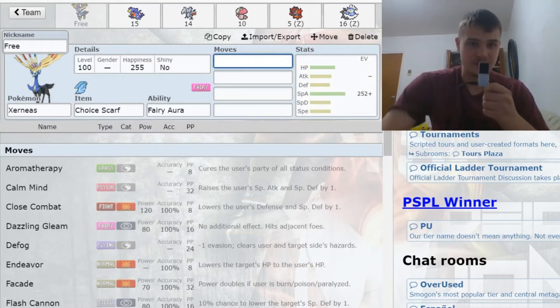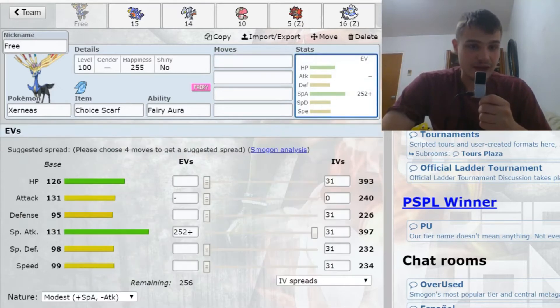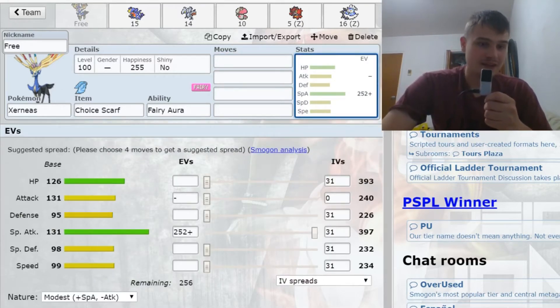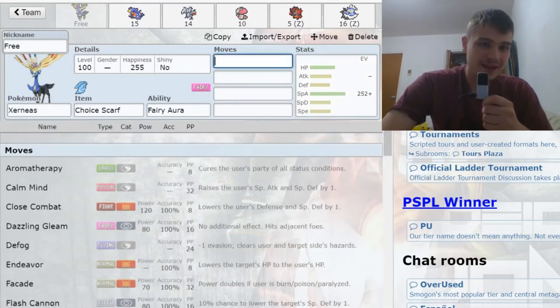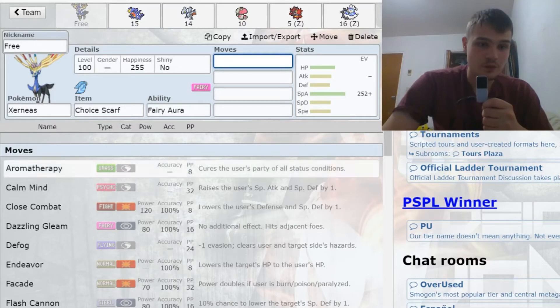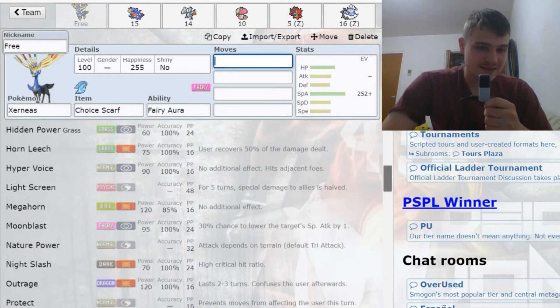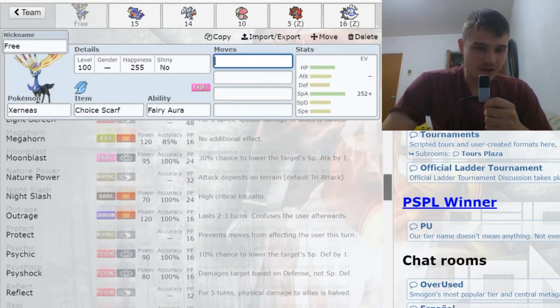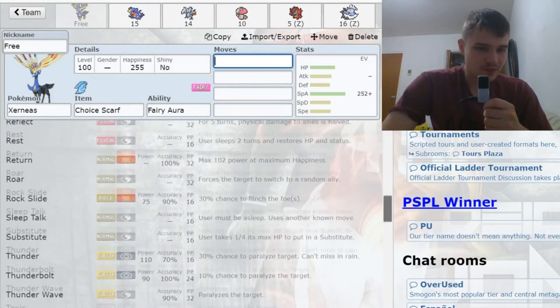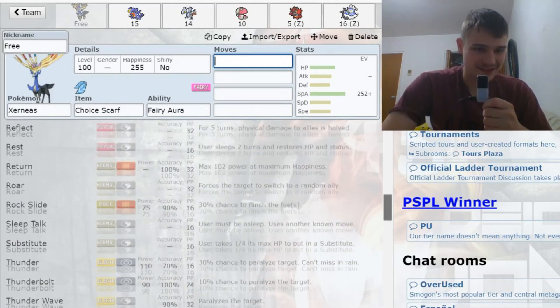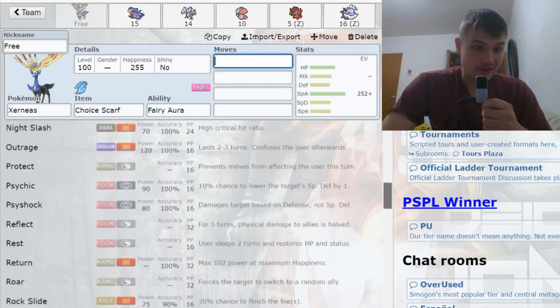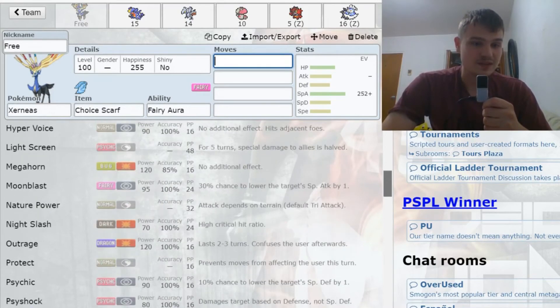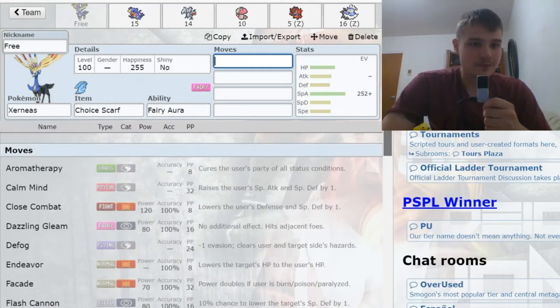A lot of Pokemon aren't taking Moonblast very well at all. That's kind of the allure of Xerneas even without Geomancy. There are quite a few things this thing can do. It has very respectable bulk—95/98 defenses with 126 special attack. It has a lot of utility moves: Aromatherapy, Defog, Rest, Sleep Talk, Thunder Wave, Toxic, even Roar to phase.